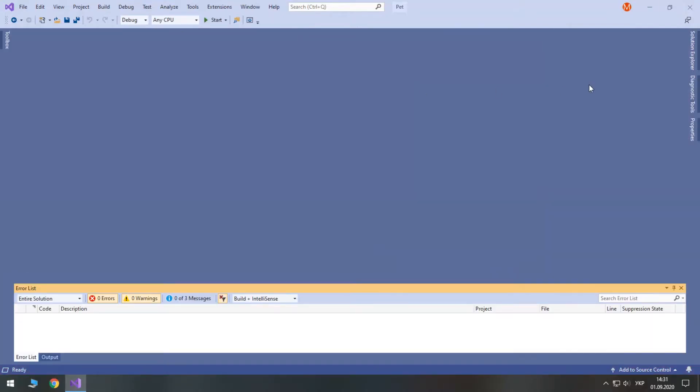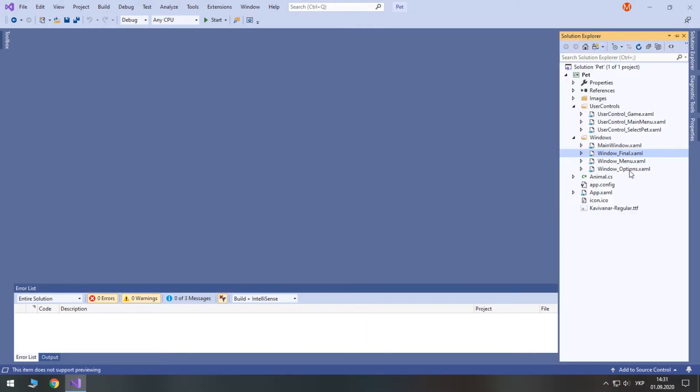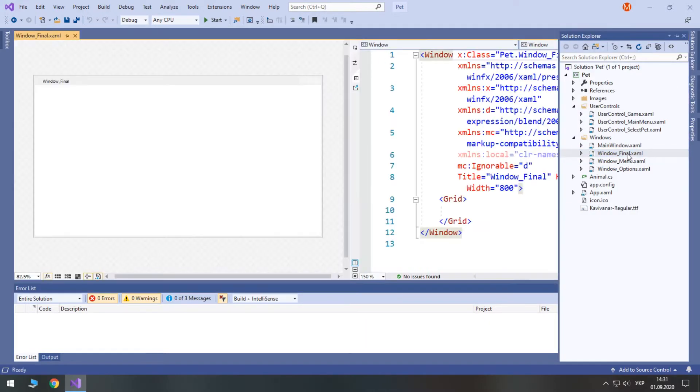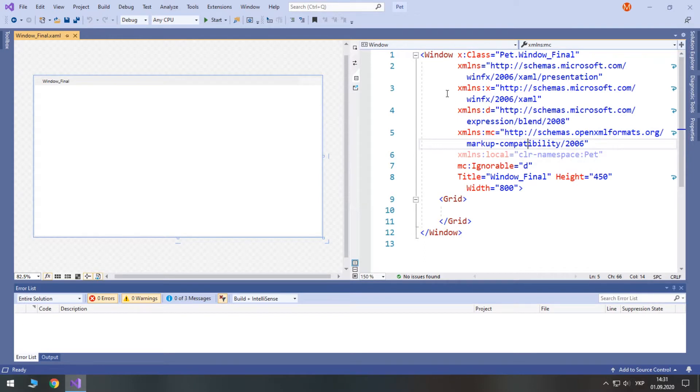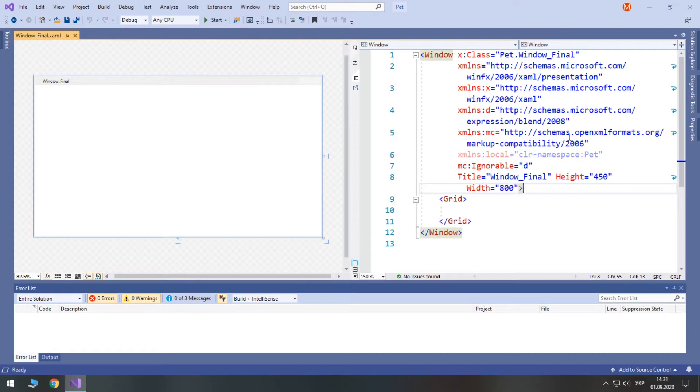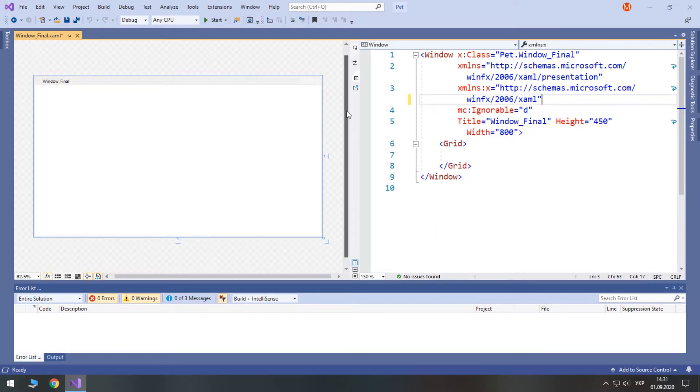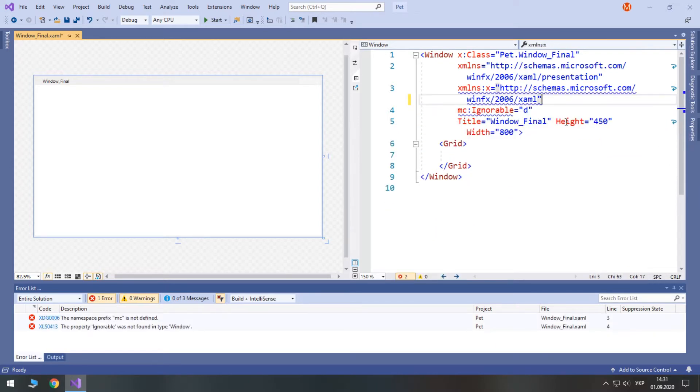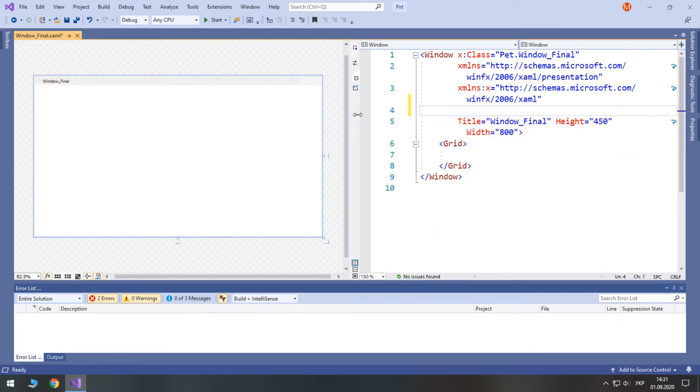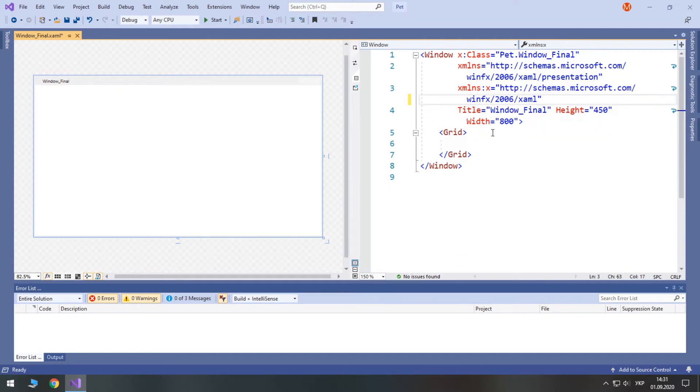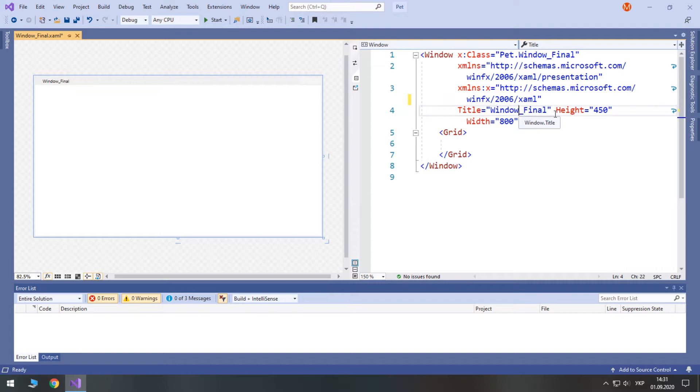First, we need to open our window final XAML. As always, we start with modifying the window properties and removing the necessary stuff. For example, I won't need any of these and this one too. We don't actually need a title here, but let's leave it as it is.